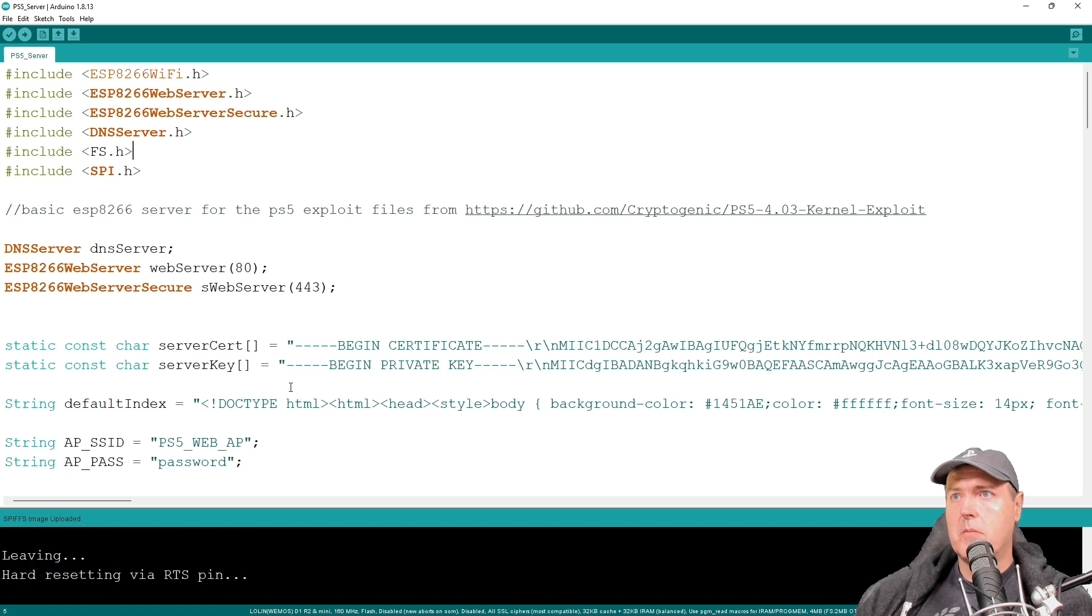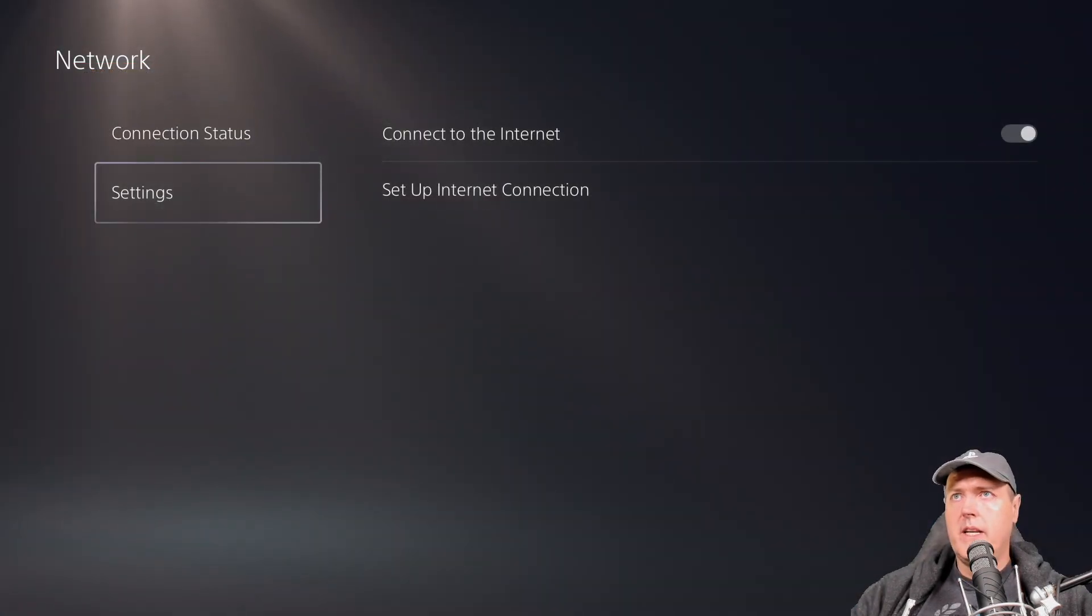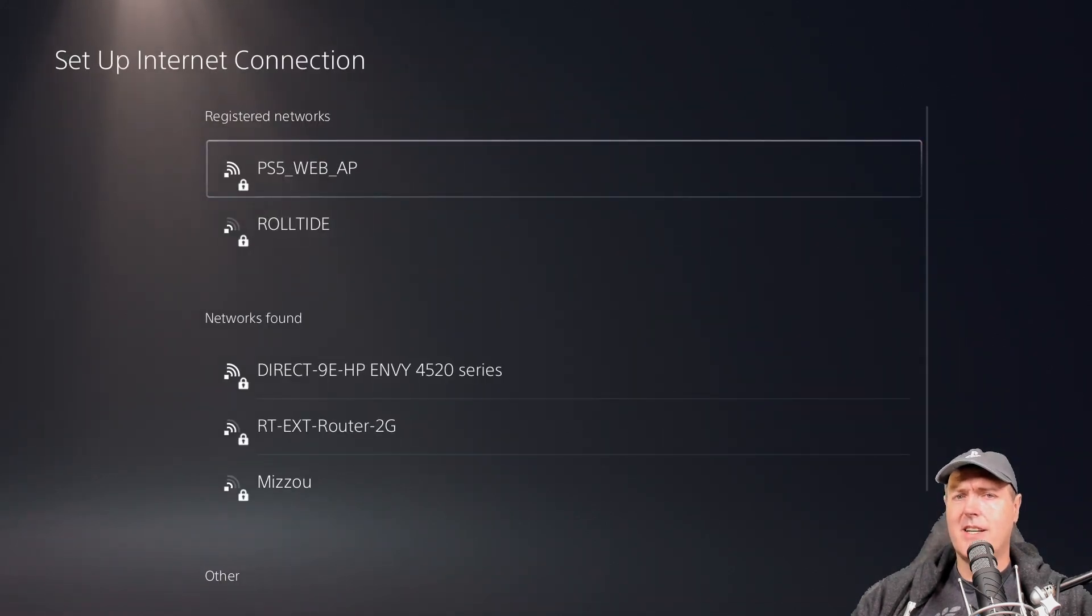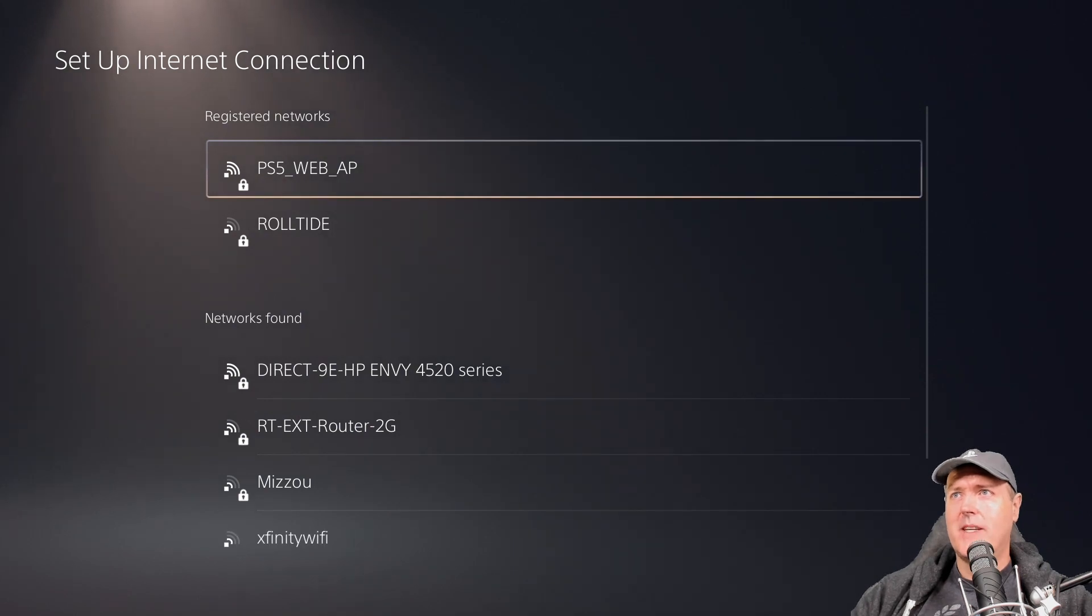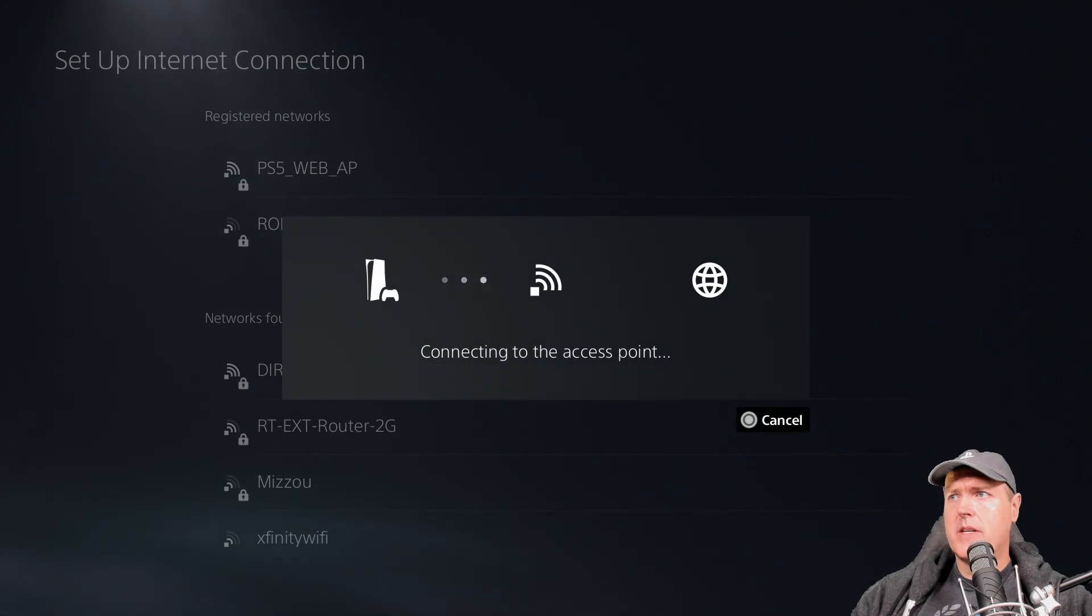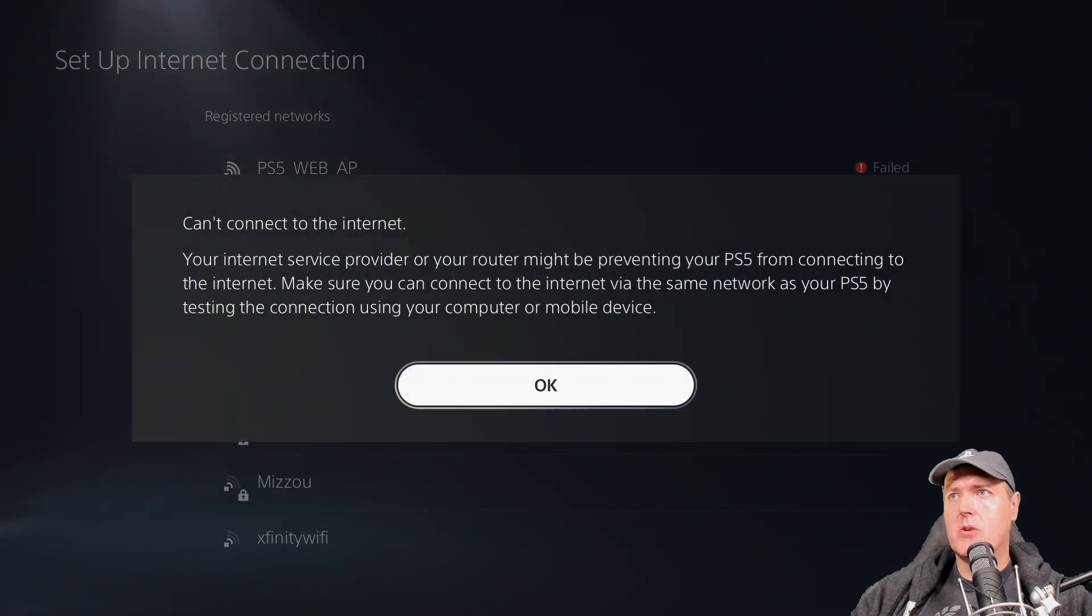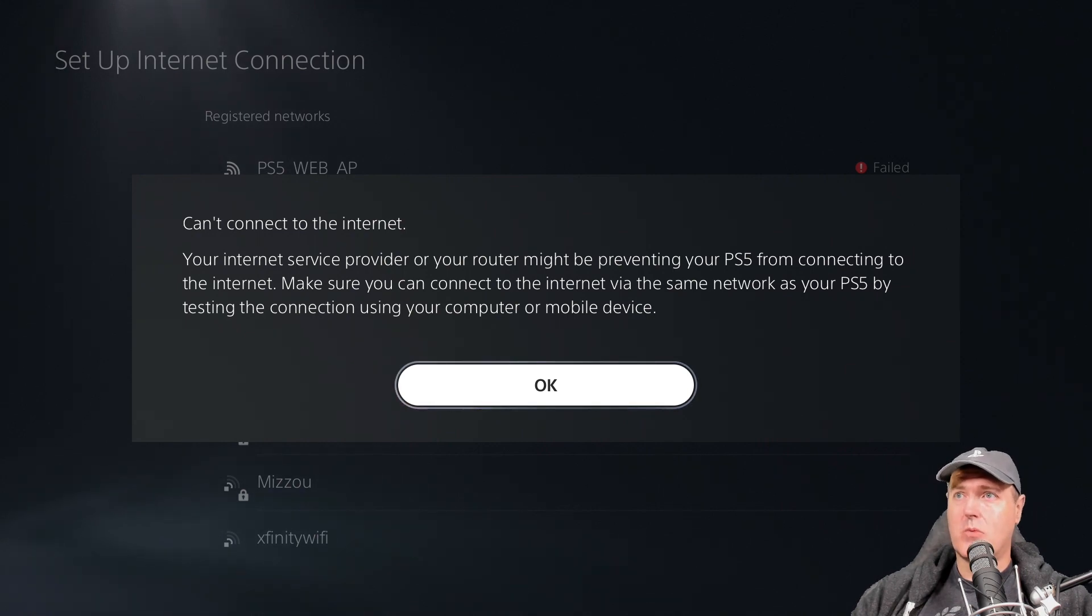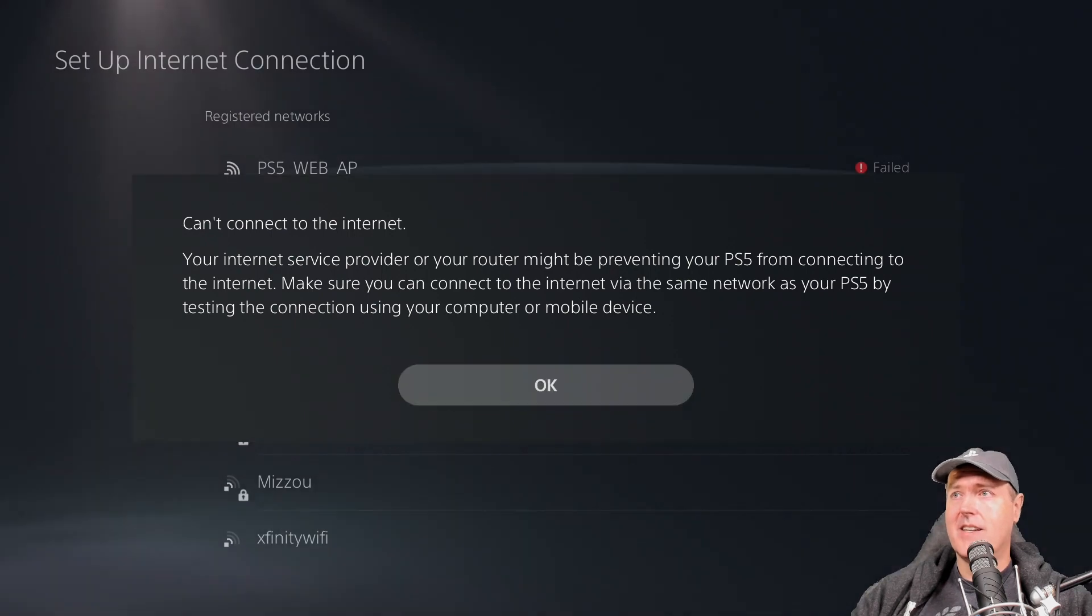So that is it. We are done with the computer side of things. Let's now switch over to the PlayStation 5. So we're going into network and then we're going to settings and then set up an internet connection. And what do we see right there? We see a PS5_web_AP. So let's press X to connect to it. Now I have connected to this one already. So at this point, you would have needed to have added in your password. Again, that password is just password. And so once you connect, you will see this can't connect to the internet. And well, that is exactly what we want.